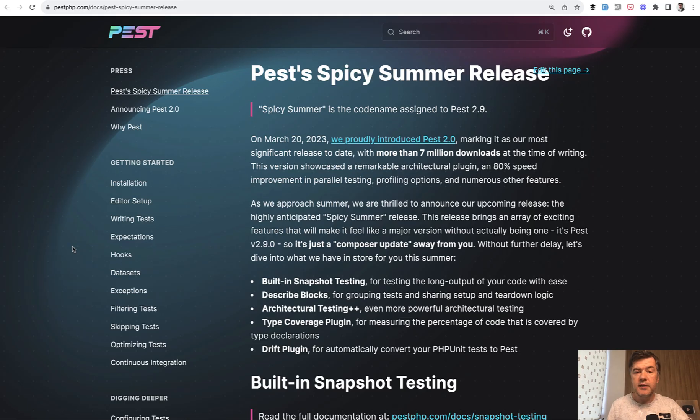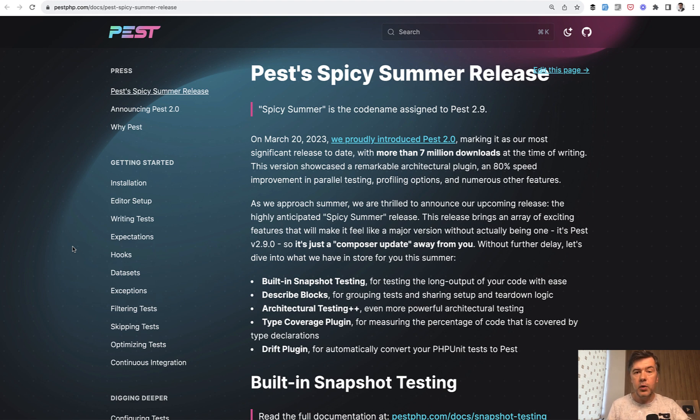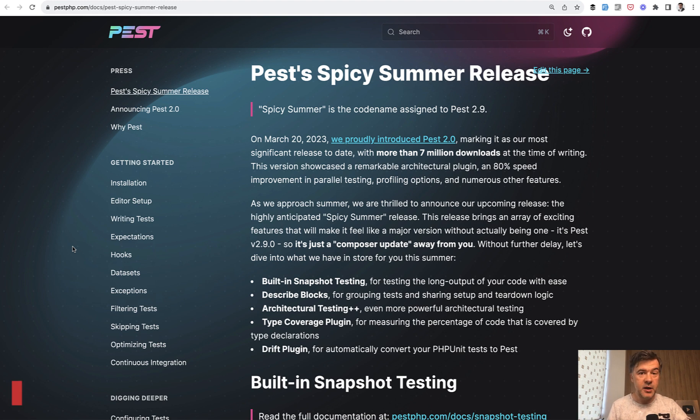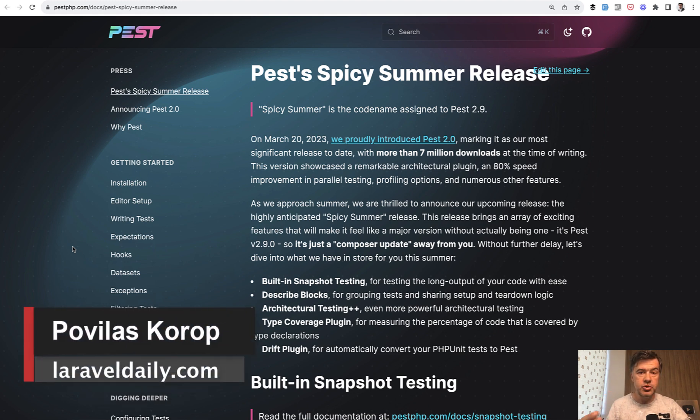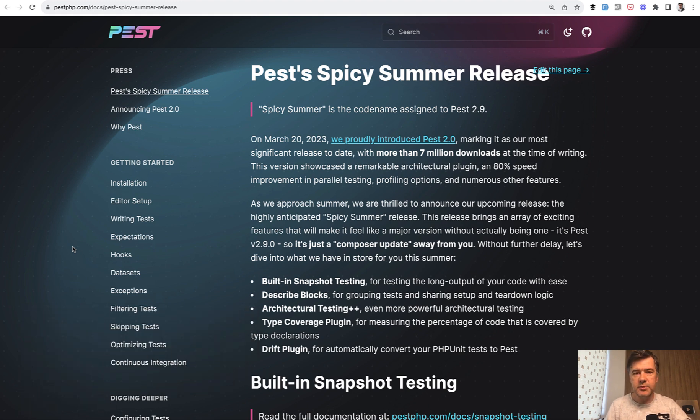So yeah, this is the release of PEST Spicy Summer version 2.9. I will link this original release article in the description below so you can dive deeper or explore other features of PEST. What do you think? Will you use PEST if you haven't yet? Like will you migrate from PHPUnit to PEST? Or will this release and these features maybe push you towards start testing in the first place? Let's discuss in the comments below. And see you guys in other videos!